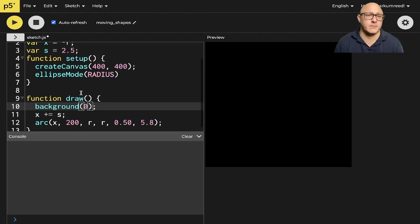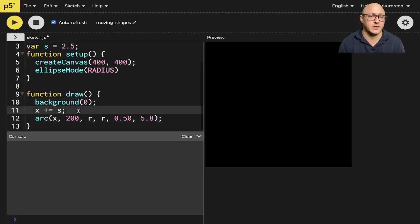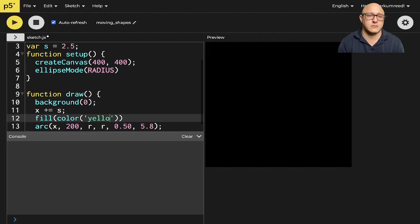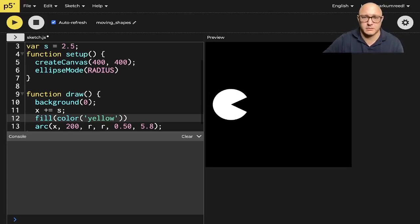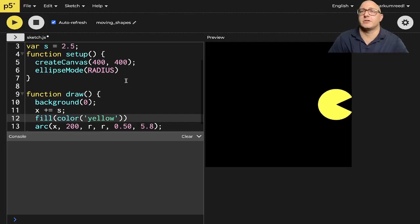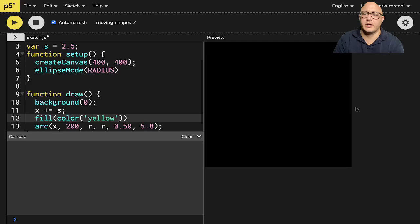Right. And what? Let's also say something like fill color yellow. So now it actually kind of looks like a Pac-Man going across the screen. So that's great. But now we also want him to maybe loop back around.